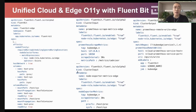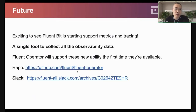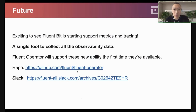This is how we achieve unified cloud and edge observability with Flimbit. It's very exciting to see Flimbit starting to support metrics and tracing, because you will have a single tool to collect all observability data. The Flimbit operator will support these new capabilities whenever they are available. You are welcome to participate in the Flimbit operator project as well. Thank you for your time.